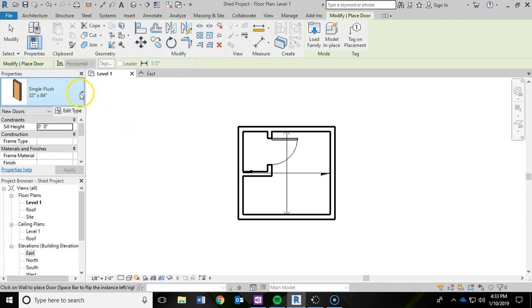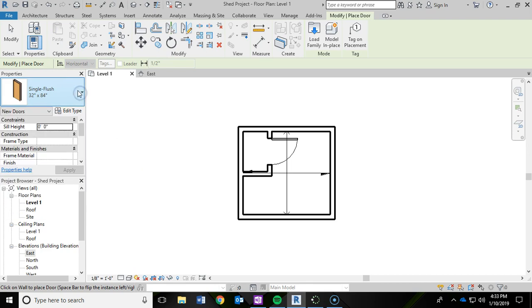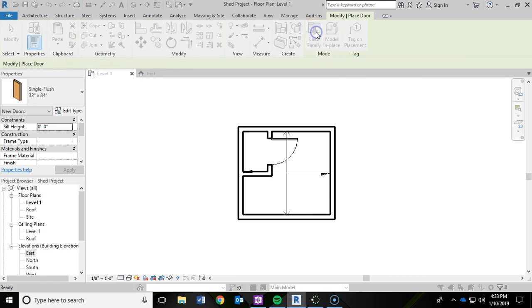And this time, now when we drop this down, there's no other doors in there. So what we need to do is actually load the garage door in. So in our Modify and Place Door ribbon, we have a Load Family option. So we're going to click on that.